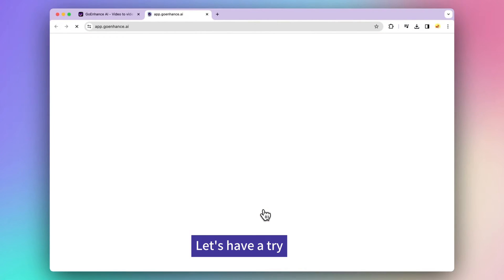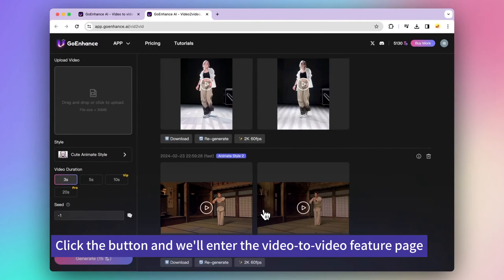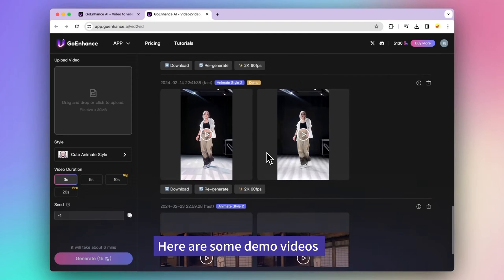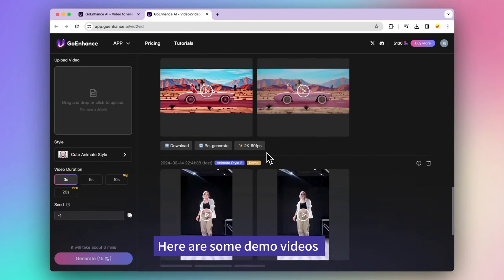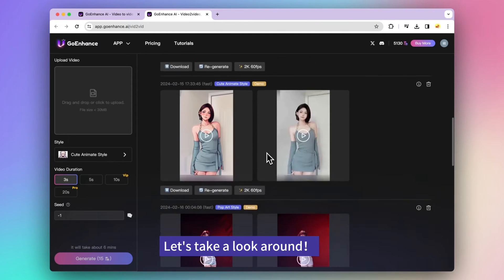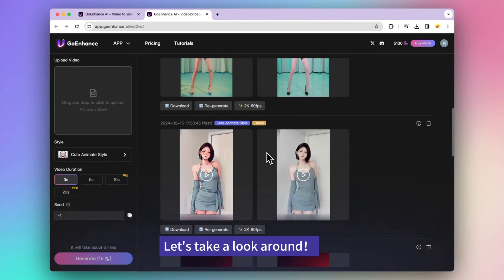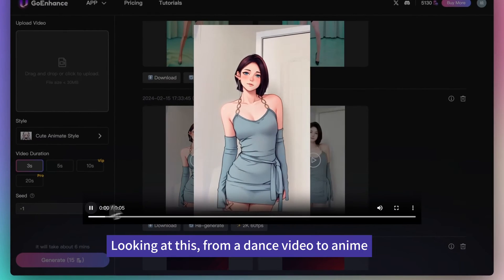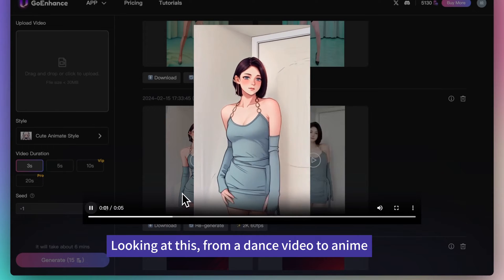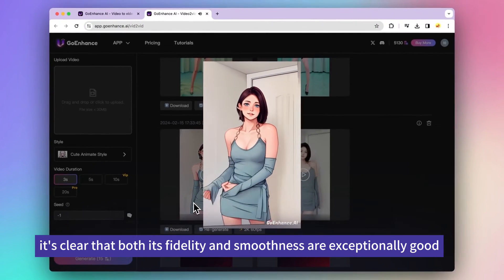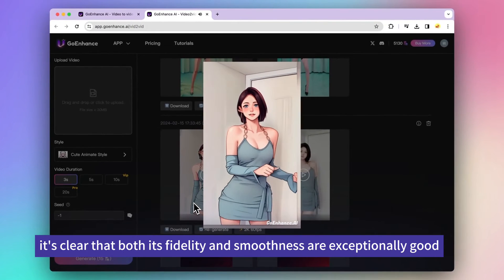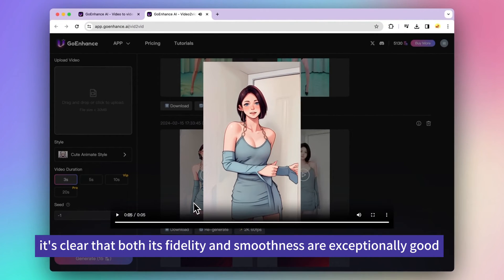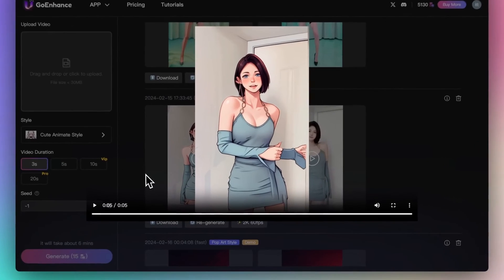Let's have a try. Click the button and we'll enter the video to video feature page. Here are some demo videos. Let's take a look around. Looking at this, from a dance video to anime. It's clear that both its fidelity and smoothness are exceptionally good.